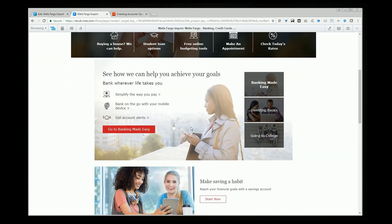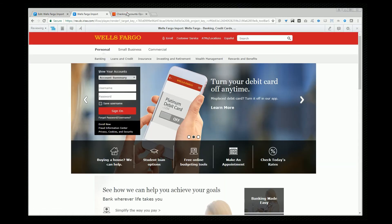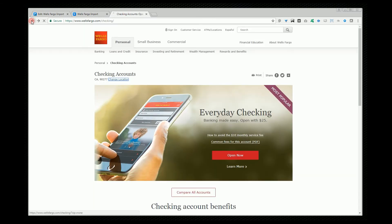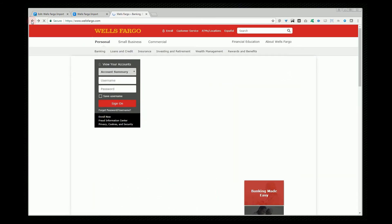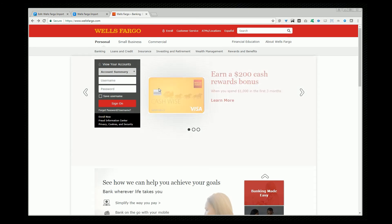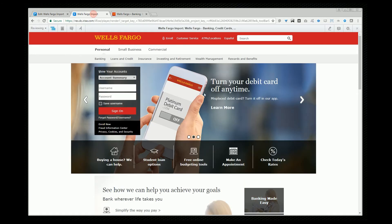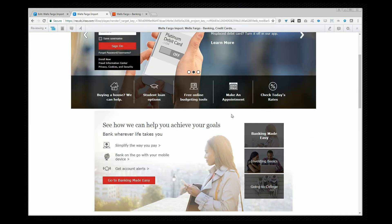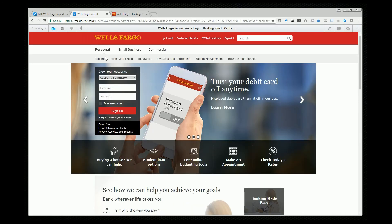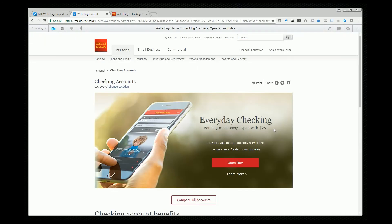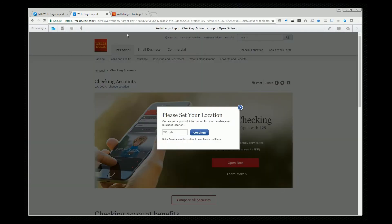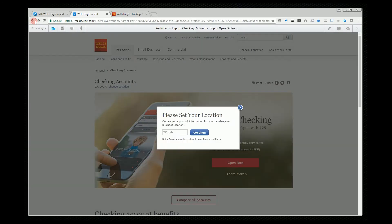And pretty amazing. I mean it's going to be hard to tell the difference between the actual page and the imported iRise prototype. Here we've got the page itself. And this is the prototype. Again the links are all working.